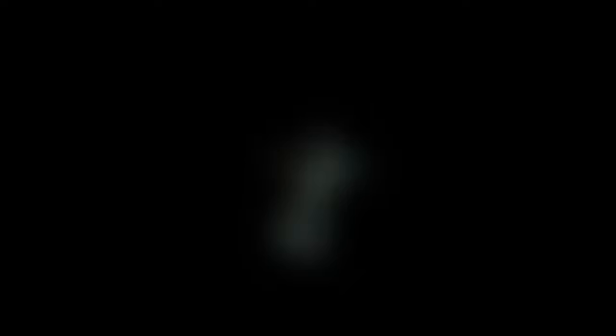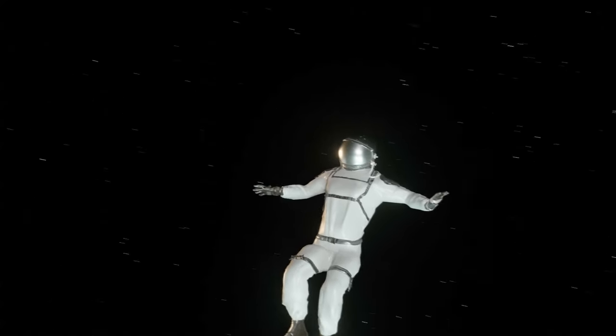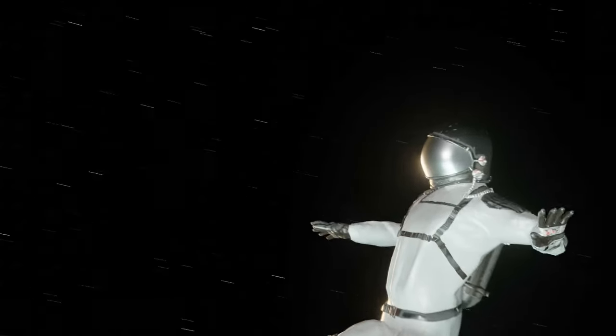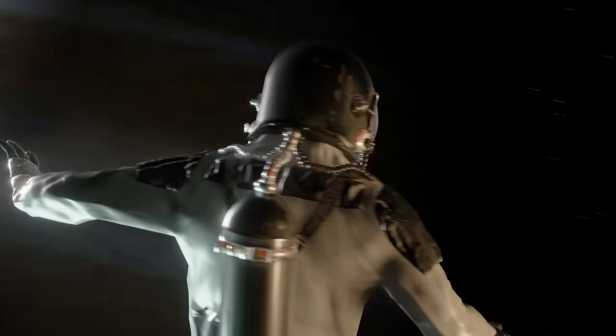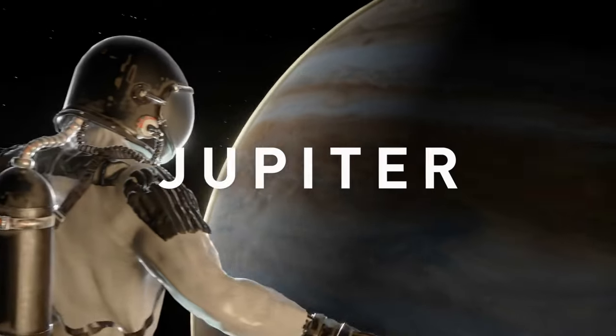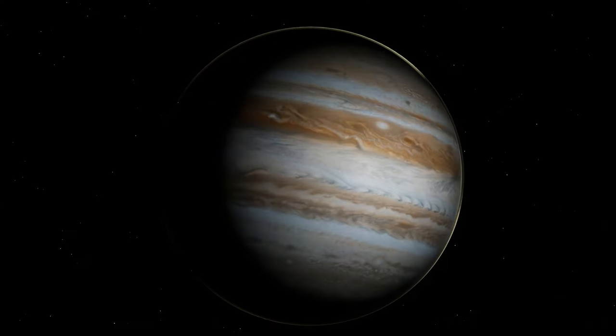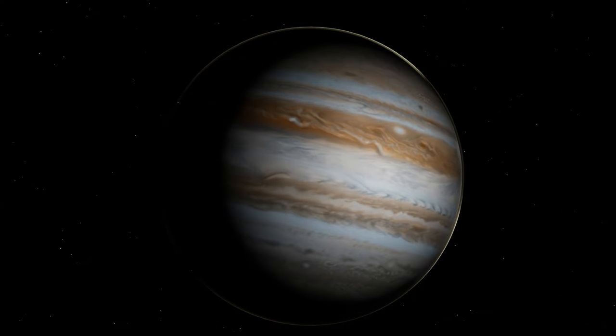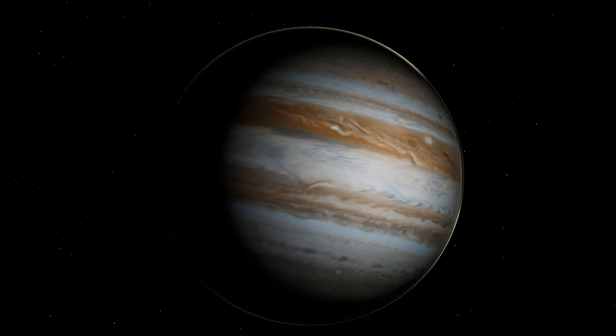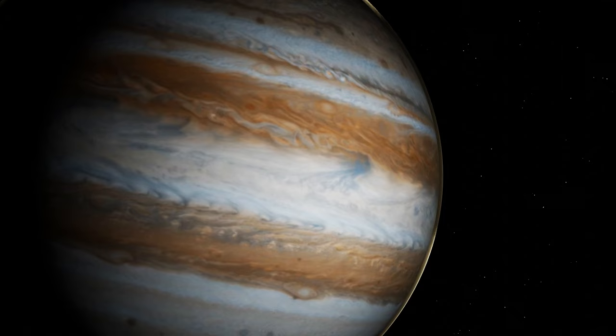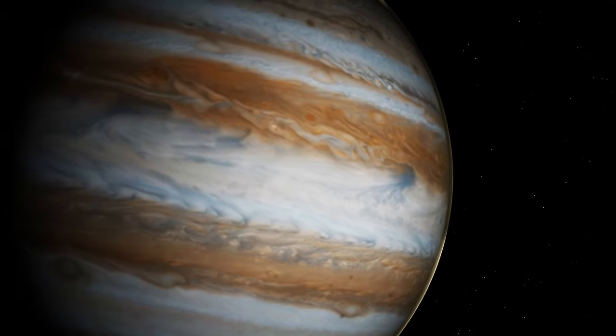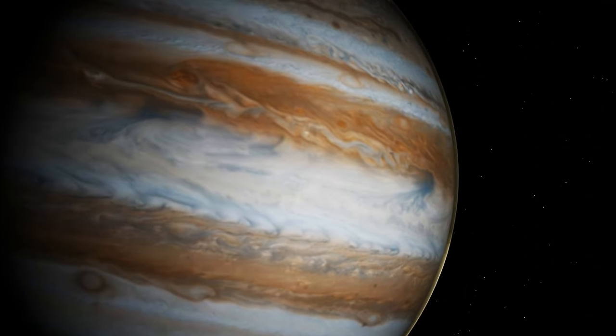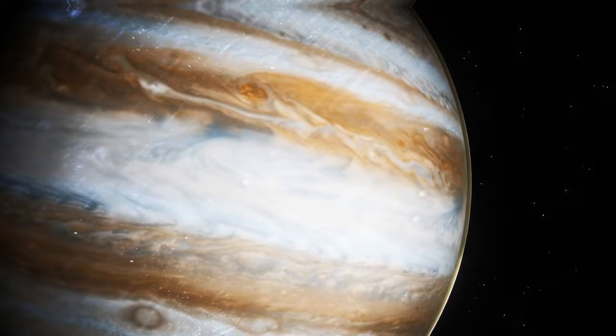You leave rocky planets behind and close in on the first gas giant on your way. It's Jupiter. Thick brown, yellow, red, and white clouds hide its surface. They make the planet look colorful and beautifully striped. You hit the button.